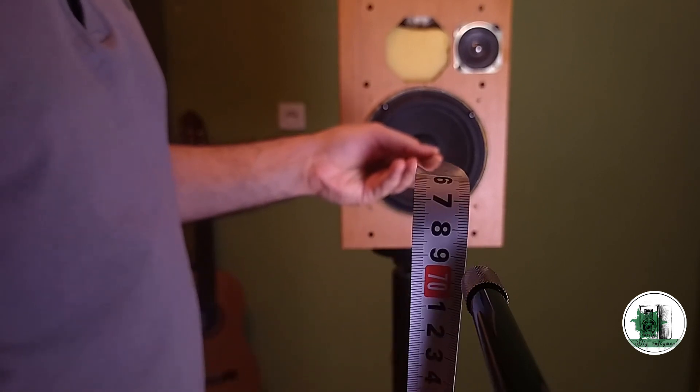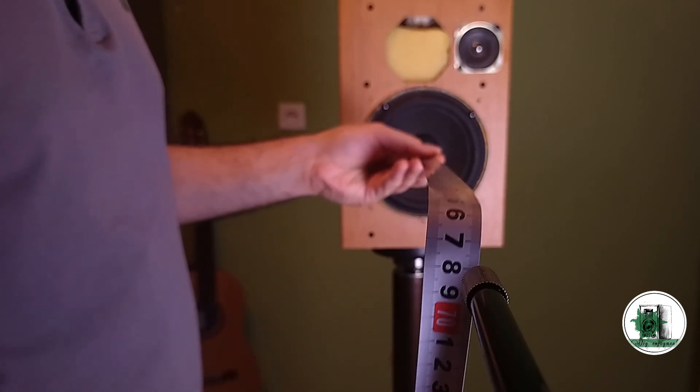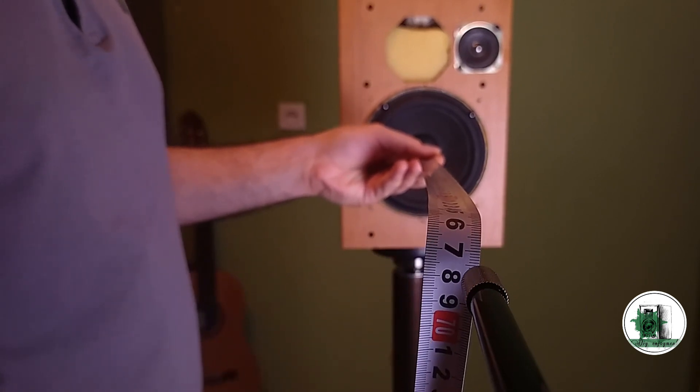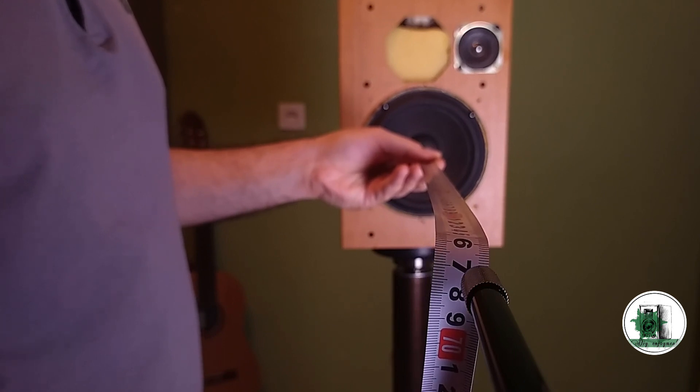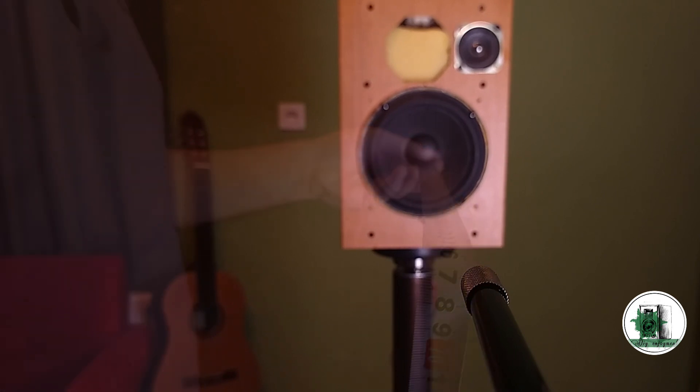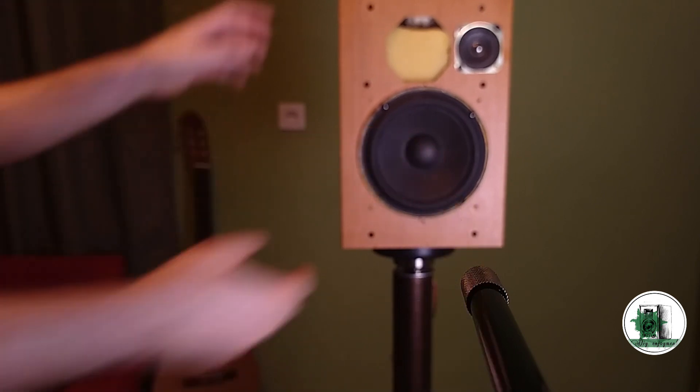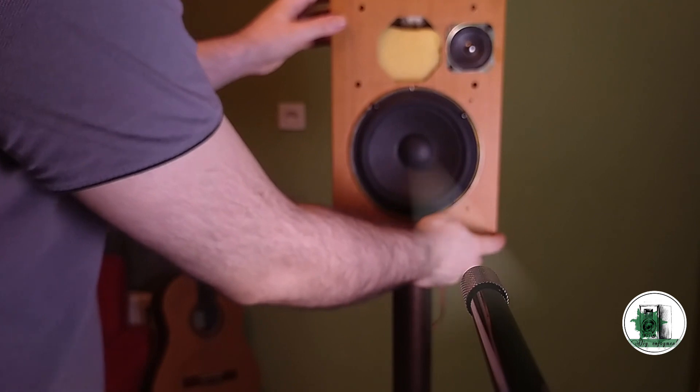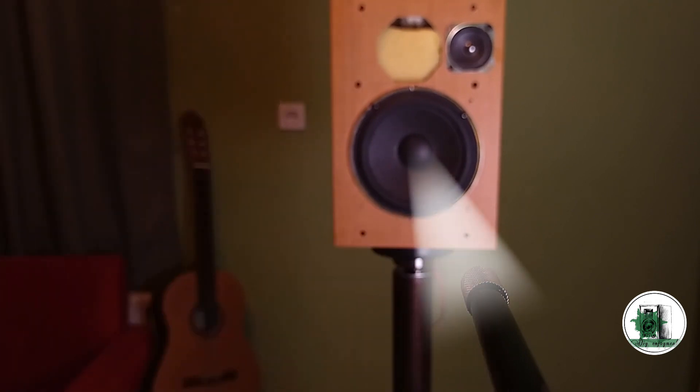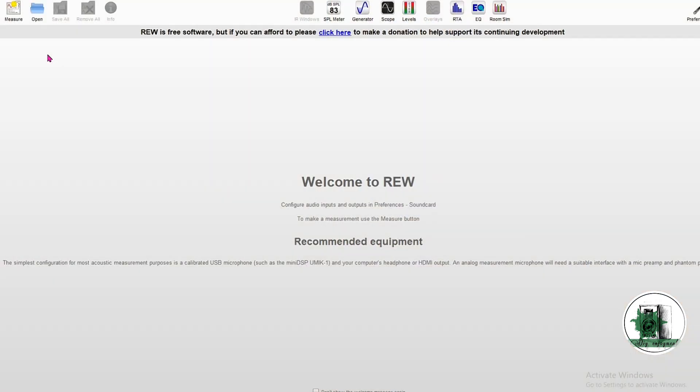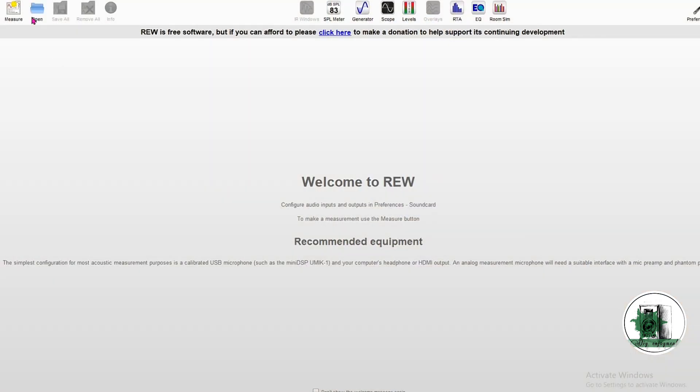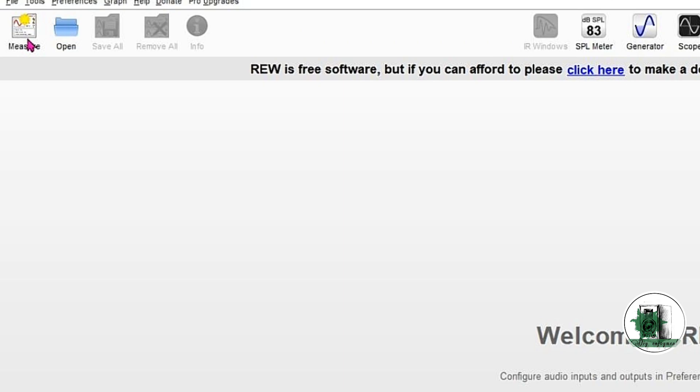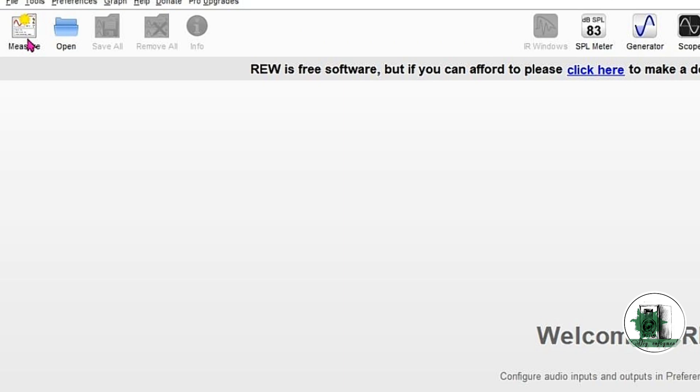This is called on-axis measurement. The distance between them should be more than 50 centimeters. Open our REW software and do all these settings.